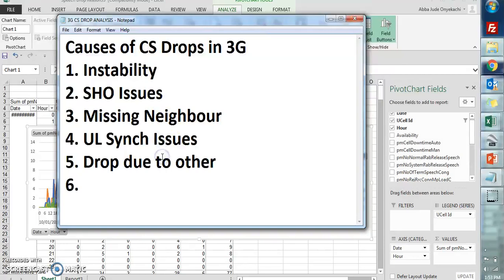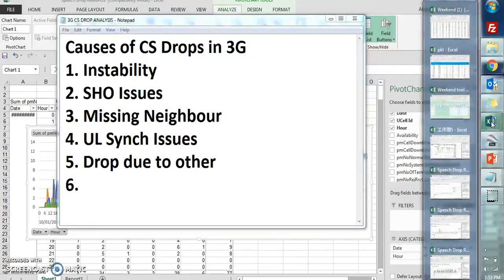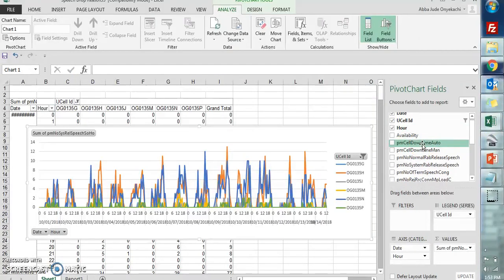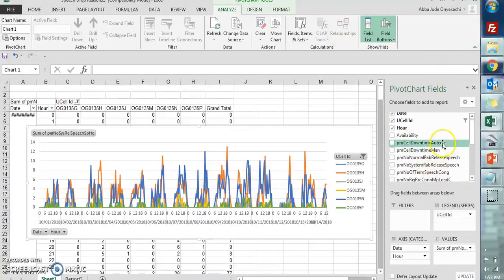In Ericsson, this is actually the counter for sites having instability which is not as a result of being locked by anybody. This is the counter PMSCellDowntimeAuto. If it is manually locked, this is the counter PMSCellDowntimeMan.